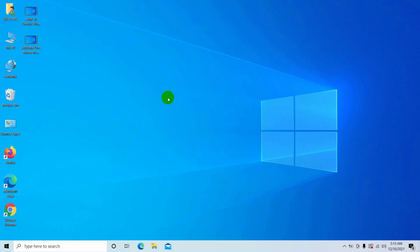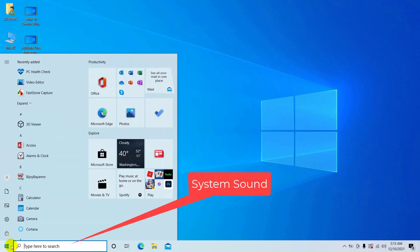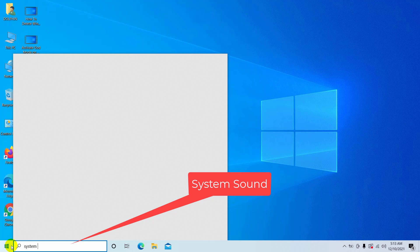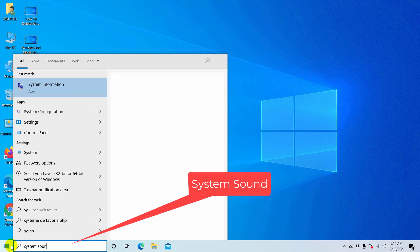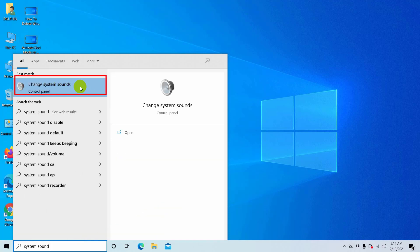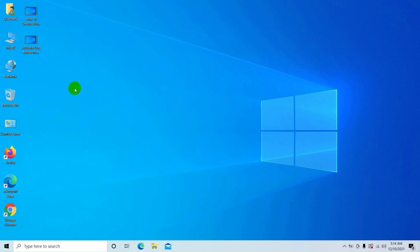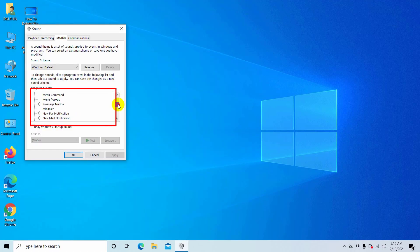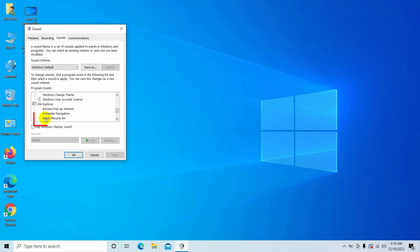To do this, click on the Start menu and type 'system sound'. After it appears, click on 'Change the system sounds'. From the list, find 'Empty Recycle Bin', which is under the File Explorer section, and select it.